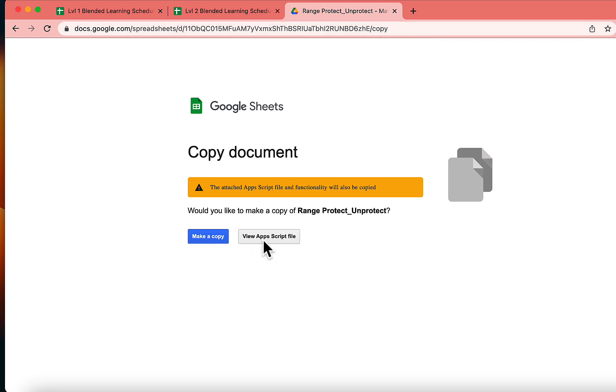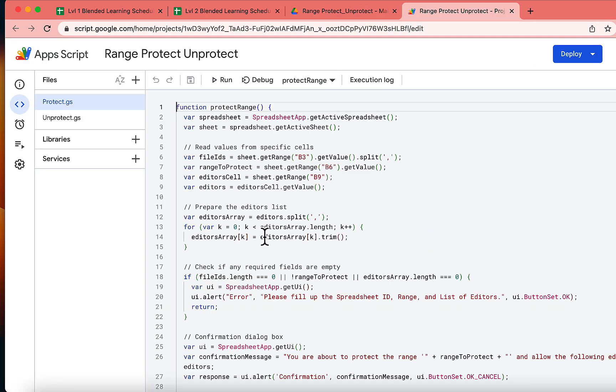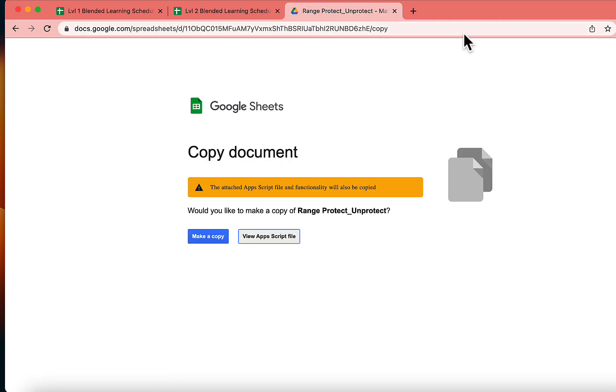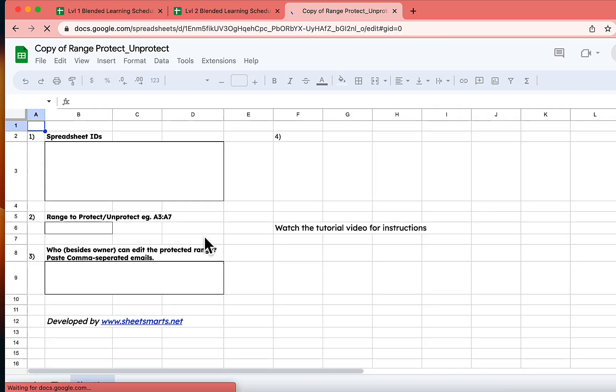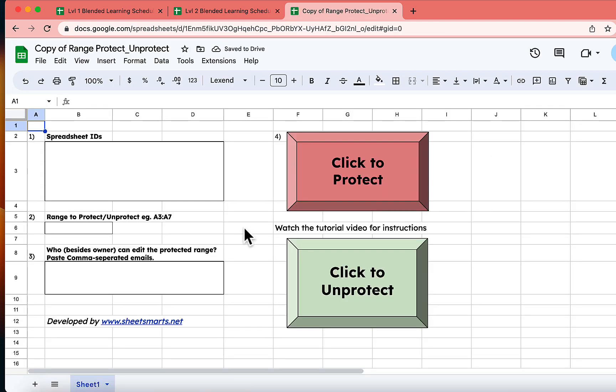Remember, it's always smart to ensure your script is safe to use. You can achieve this by copying this entire code and pasting it into an AI program like ChatGPT or Google's BARD to validate its safety. Now, let's return to the previous screen and click on the make a copy button. Let's wait a moment for the template to load completely. Perfect, we're all set to go.